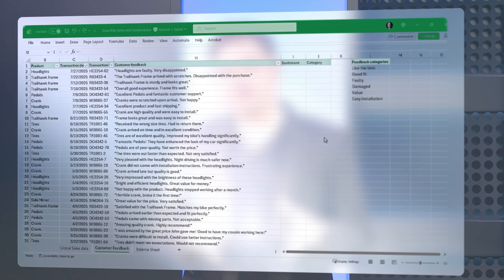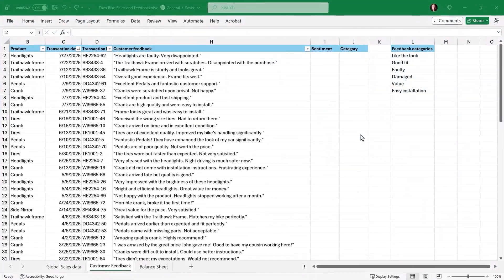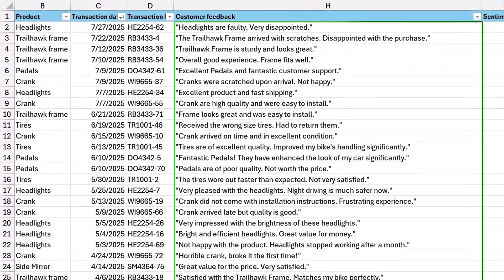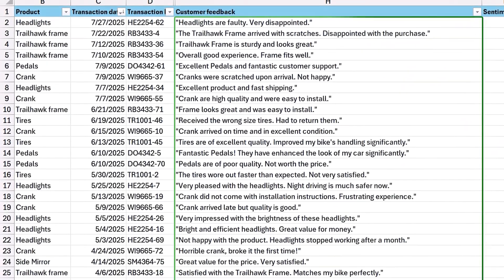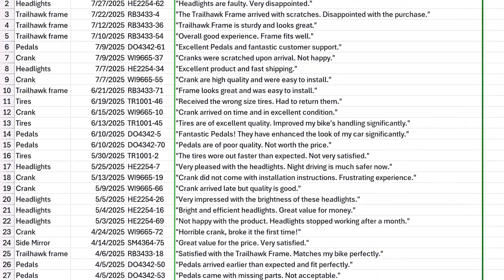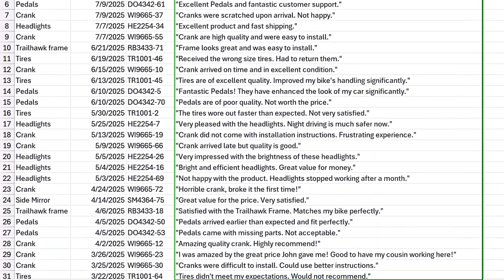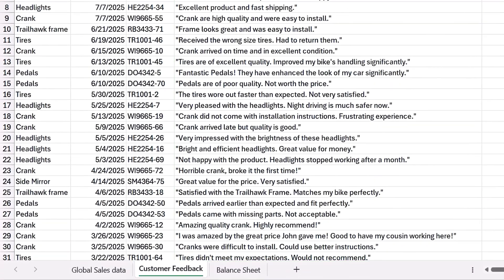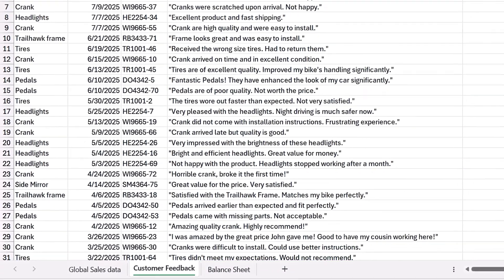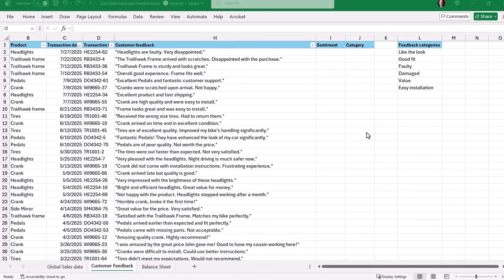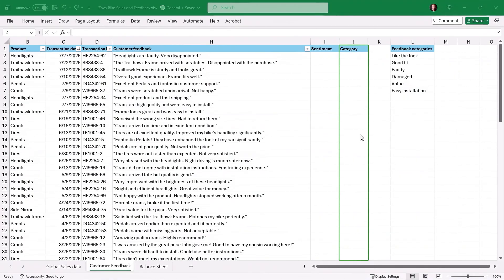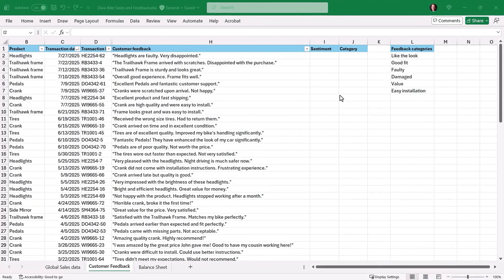Next is the Copilot function. This is a brand new formula that takes Copilot AI right into the individual cells of your spreadsheets. This is designed for text-based analysis, and let me show you. In this case, we've received written feedback about various replacement bike parts that we sell. In the past, you might read each one and then tag every comment manually with a sentiment score or a category. Let's have Copilot do this.